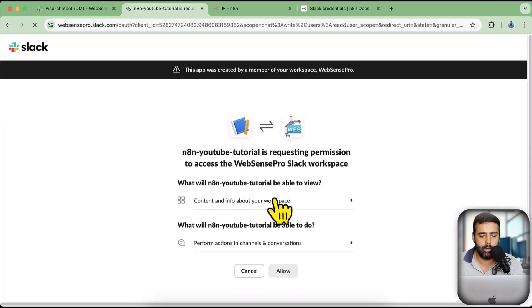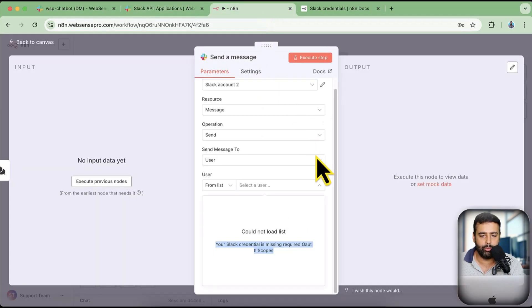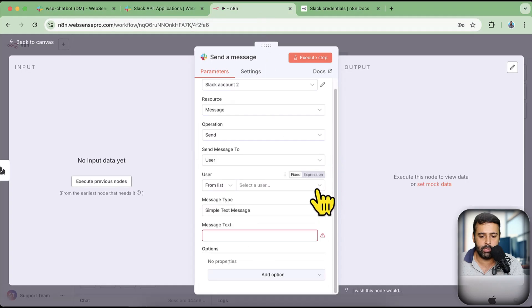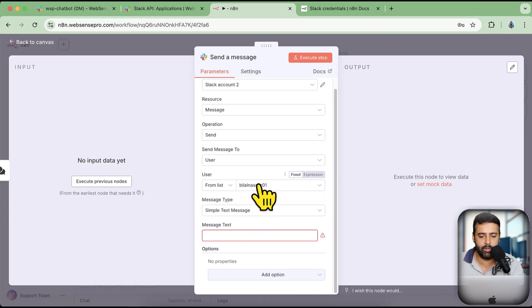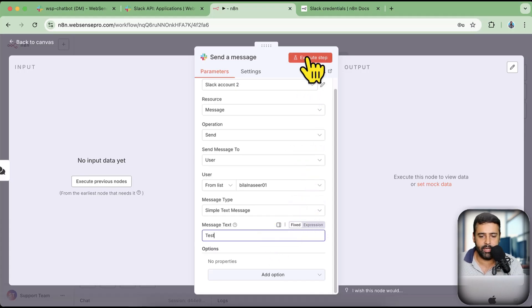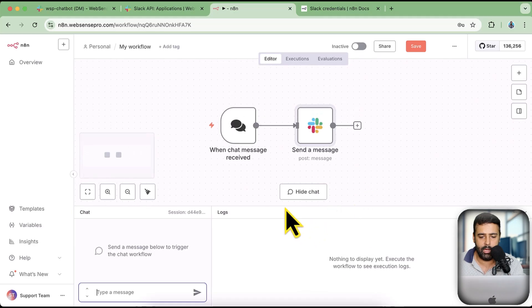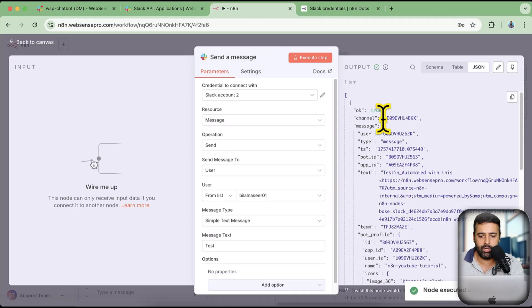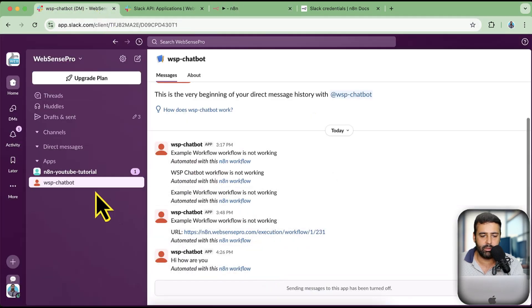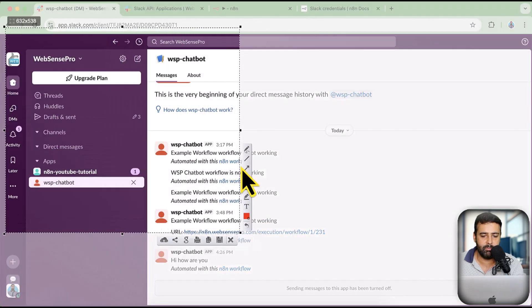Click on Reinstall to Workspace and then click Allow. Now let's go back to our bot and find the user. Click on the user list and now we can find the user — I'll select myself. I'm going to send a message as a test. I'll disconnect this node and execute only this step for testing purposes. You can see it's saying true and I have the message received.